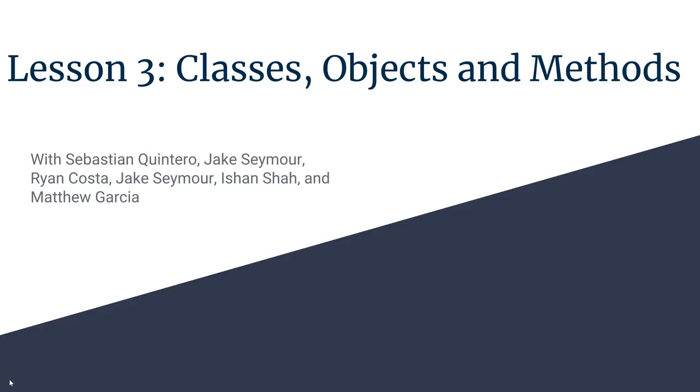Hello, my name is Sebastian Quintero and welcome to Lesson 3 of the Kickstart Java Curriculum in which we'll be covering classes, objects, and methods today.